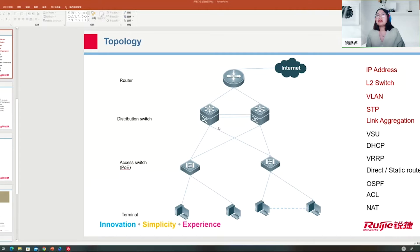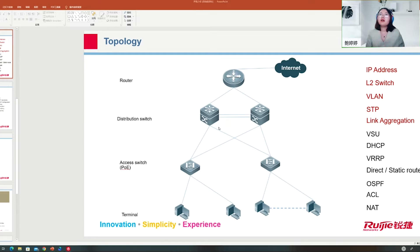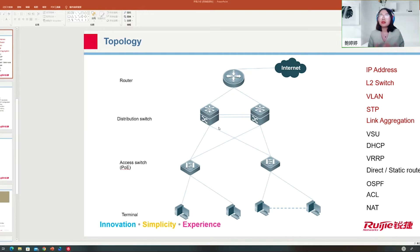To avoid loops we use Spanning Tree Protocol (STP). With STP configured, it selects a root bridge based on the bridge ID. The bridge ID consists of a two-byte priority — smaller value is better — and if the priority is the same, we compare the MAC address, also smaller is better. STP operates at Layer 2; it does not apply to Layer 3 devices like routers or Layer 3 switches. The remaining devices become non-root bridges.